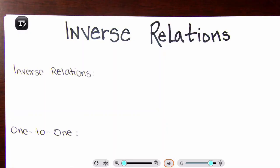Hello, beautiful people. In this video, we're going to be talking about inverse relations — how to graph inverse relations and how to figure out the inverse of a function. It's a really fun video. I really enjoy inverses, so let's go ahead and get started.